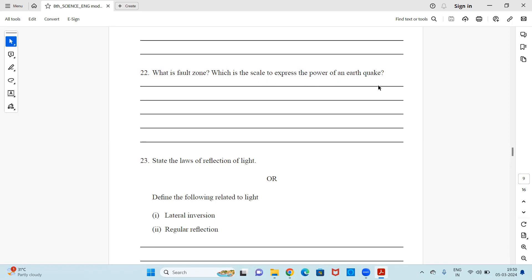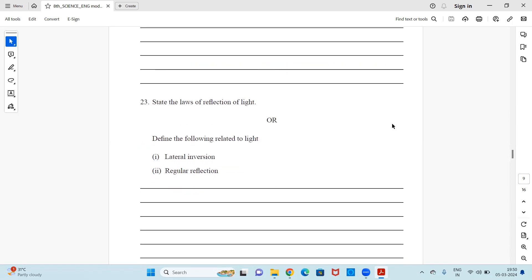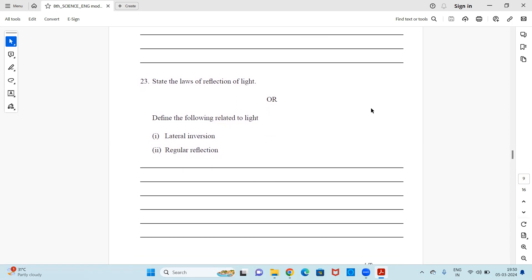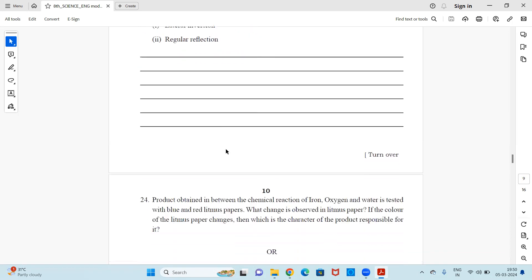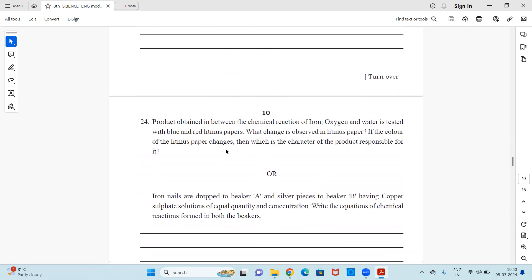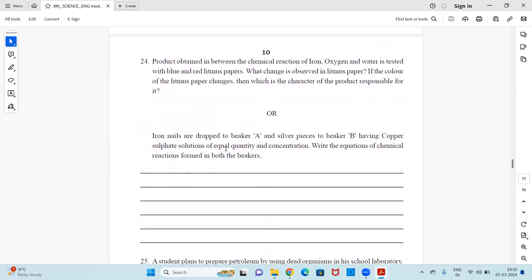The next compulsory question: What is a fault zone? Which scale is used to express the power of an earthquake? Next: State the laws of reflection of light. Or, define the following related to light — lateral inversion and regular reflection. Attempt either option.